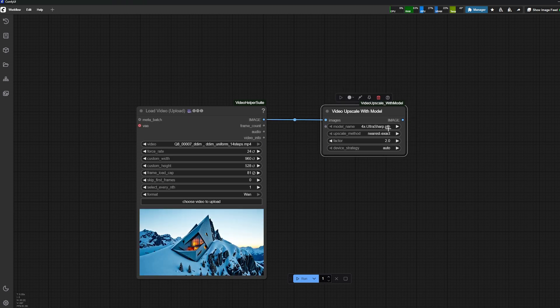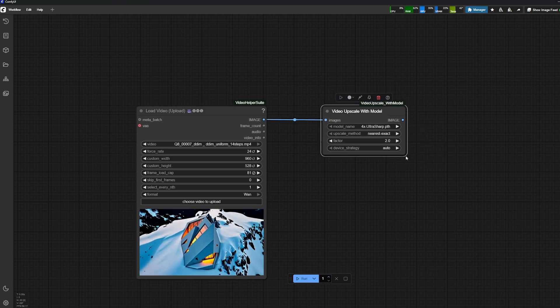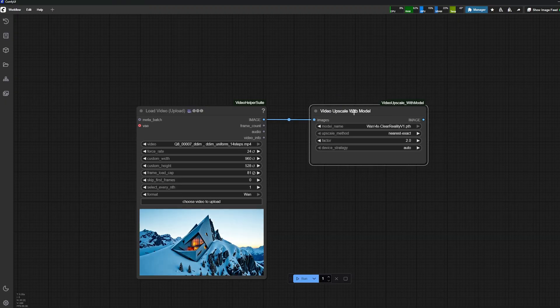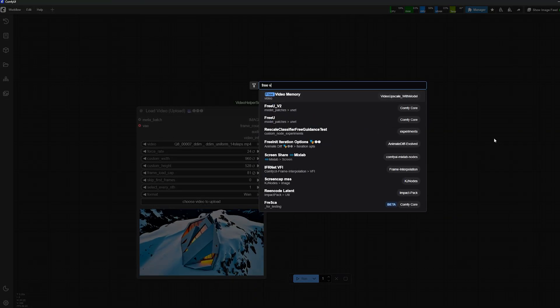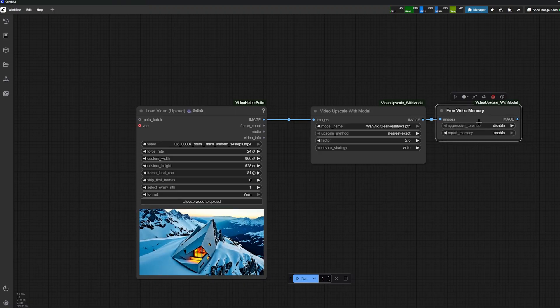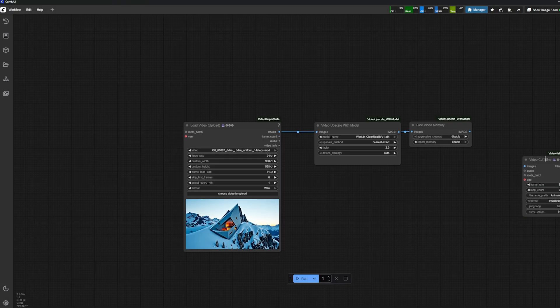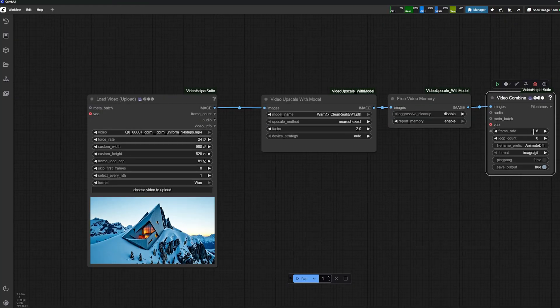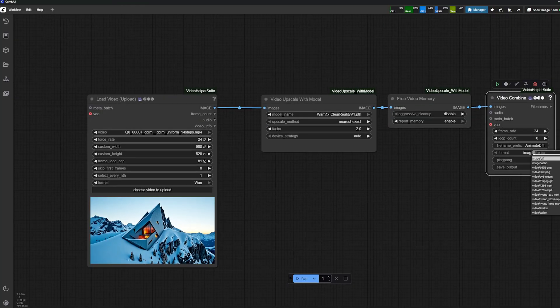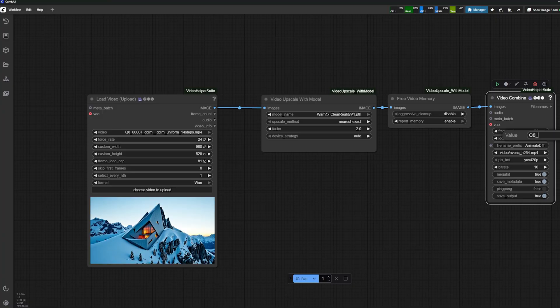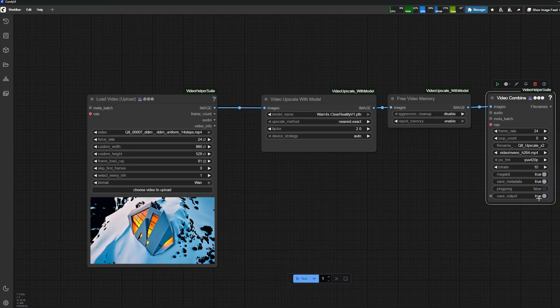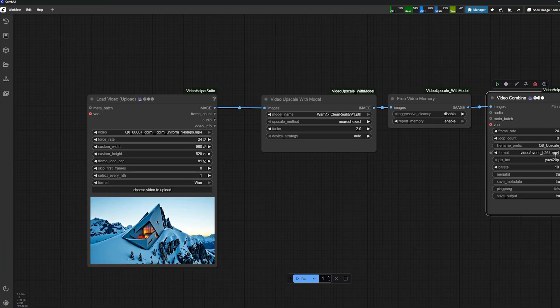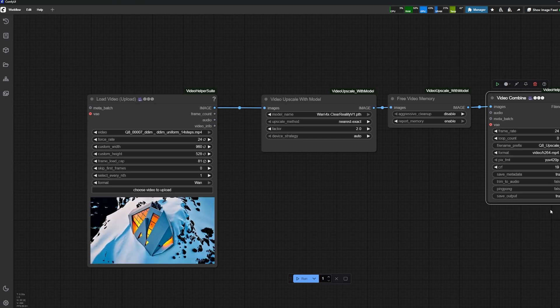That's something you might need to download from your manager if you don't have that component. Then you set image, and here I'm just going to select 4x-ClearReality-V1, then free video memory. Finally, a video combine again with the same frame rate as the input—24—and I'm selecting my H.264 as well. I'll rename it Q8 upscale times two and select the right format: H.264 MP4.